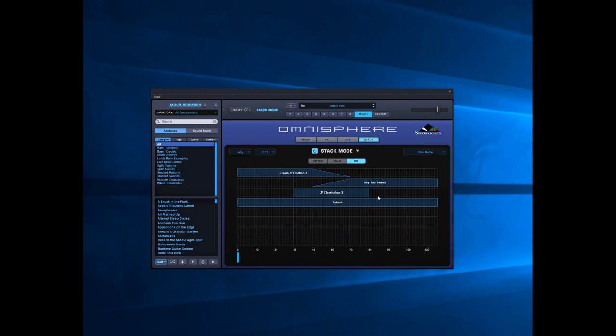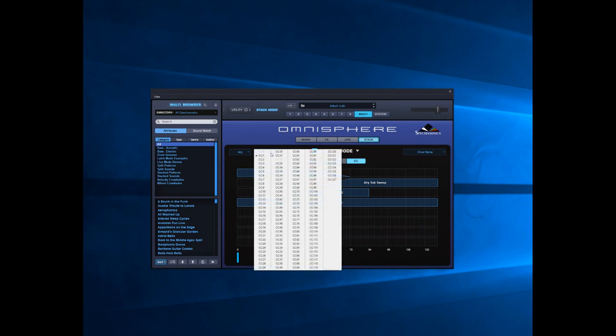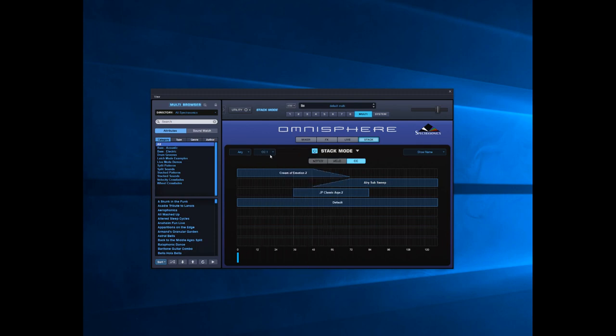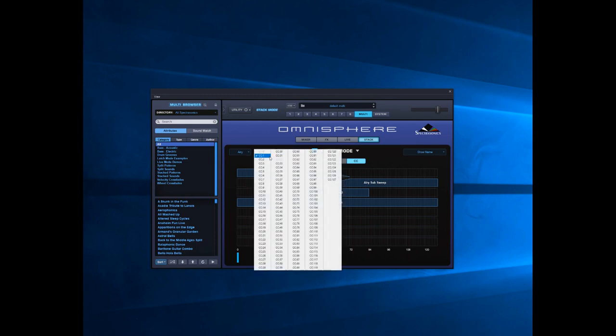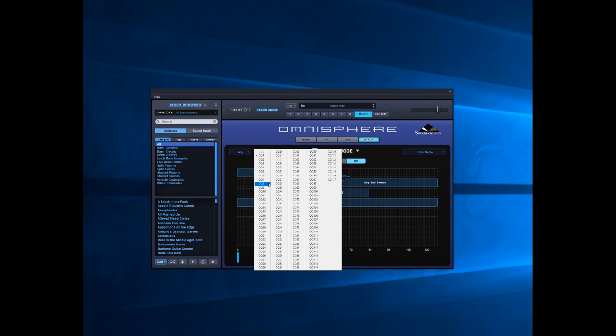All I will say before I go is if you want to change what controls it, so if you don't want the mod wheel to actually change whereabouts in the sound you are, you just click on where it says CC1. What you need to do then is map another controller on your keyboard or pedal or control surface that you have to another CC number, select that, and use that to change the sound.